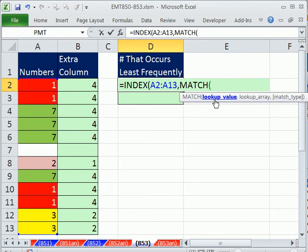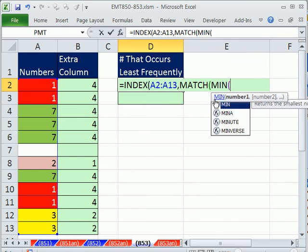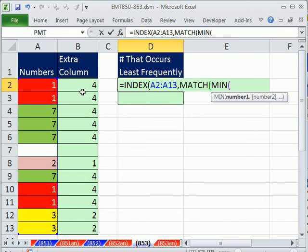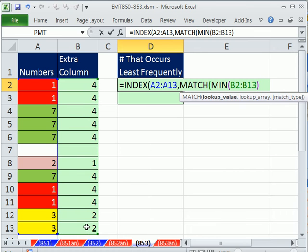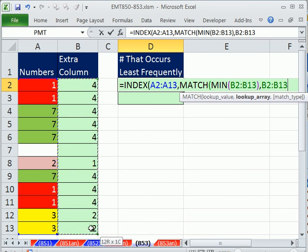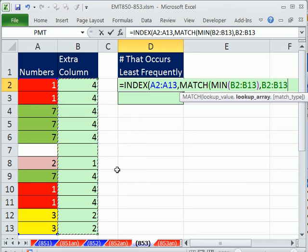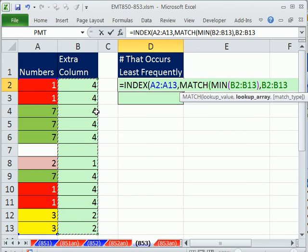MATCH can look up a number and tell me the ordinal position or relative position. The lookup value: MIN. So it's going to find that number 1. Comma, within what lookup range? So the MATCH will come through here, find the 1 because the MIN is finding that, and tell it what position. 1, 2, 3, 4, 5, 6, 7, so it looks like 7.